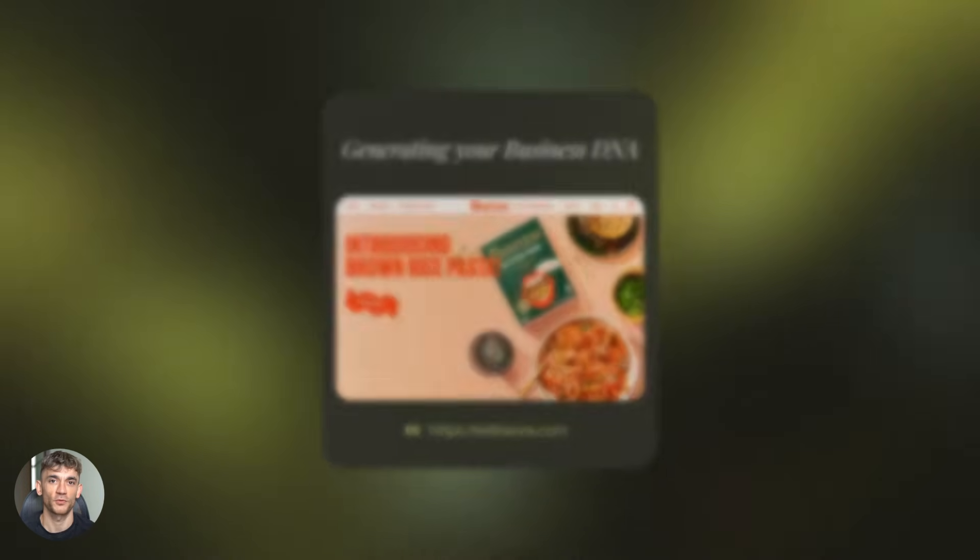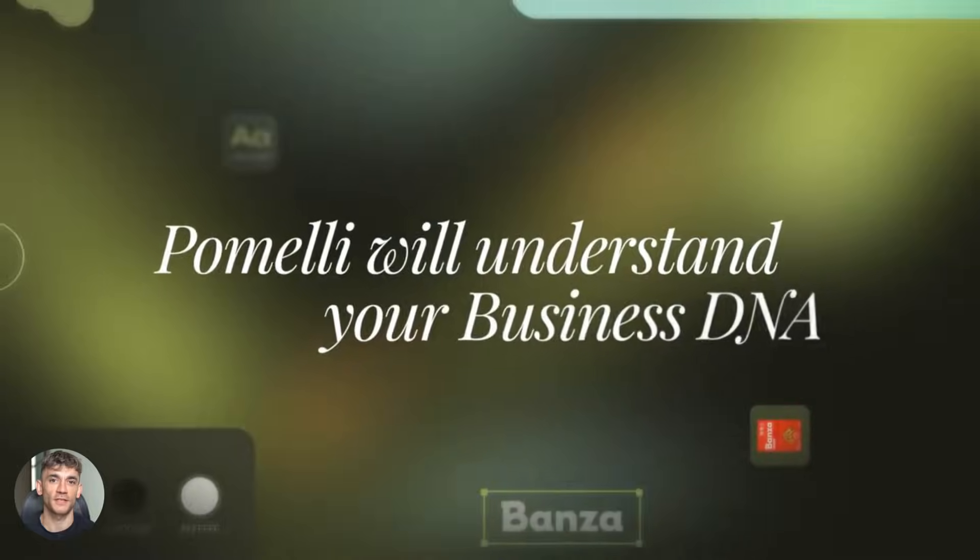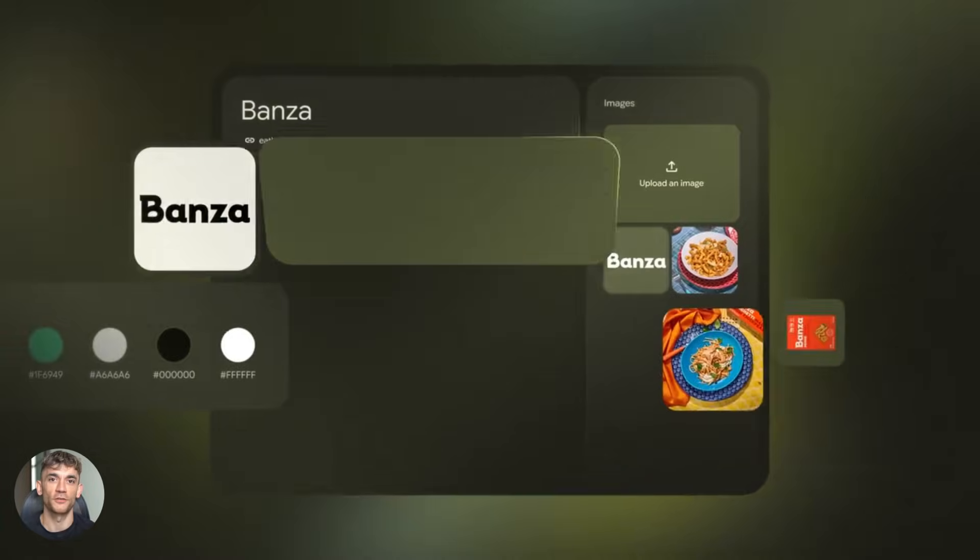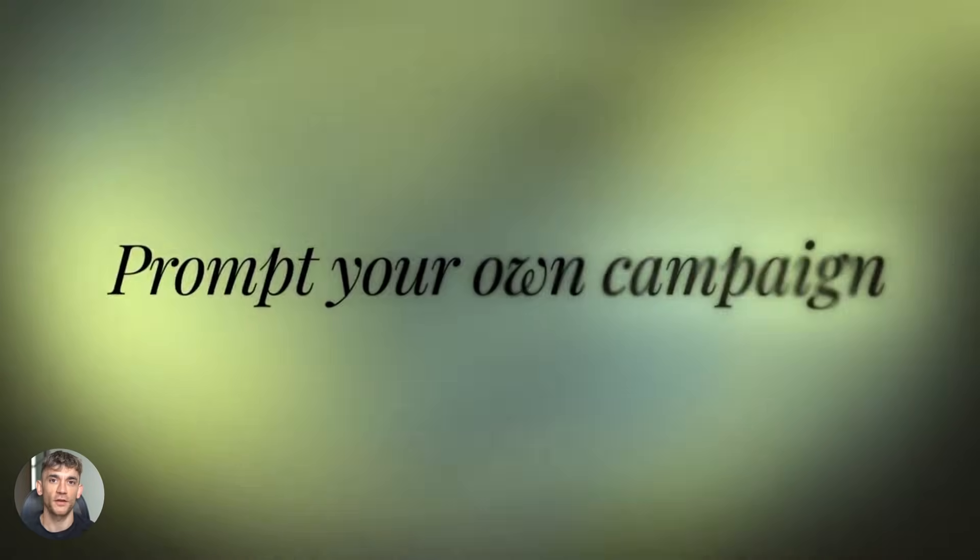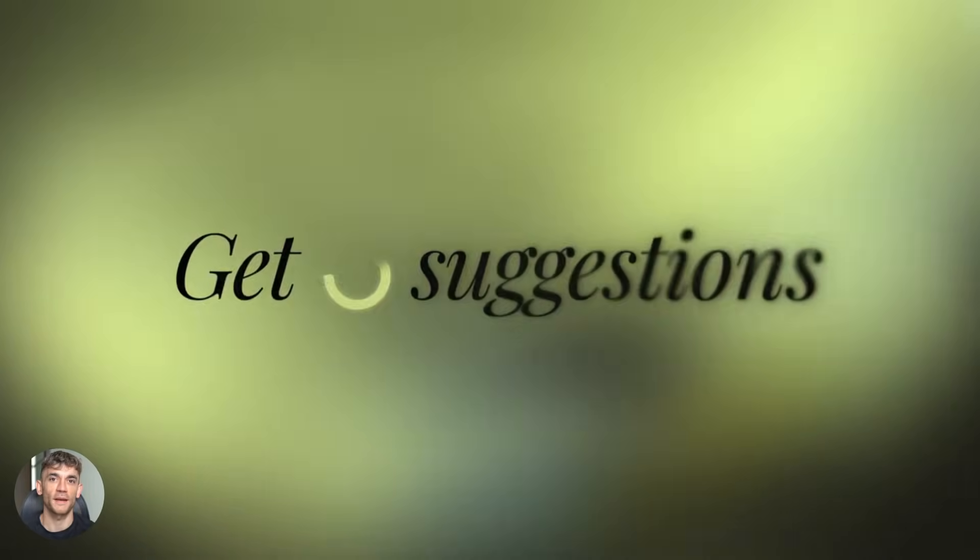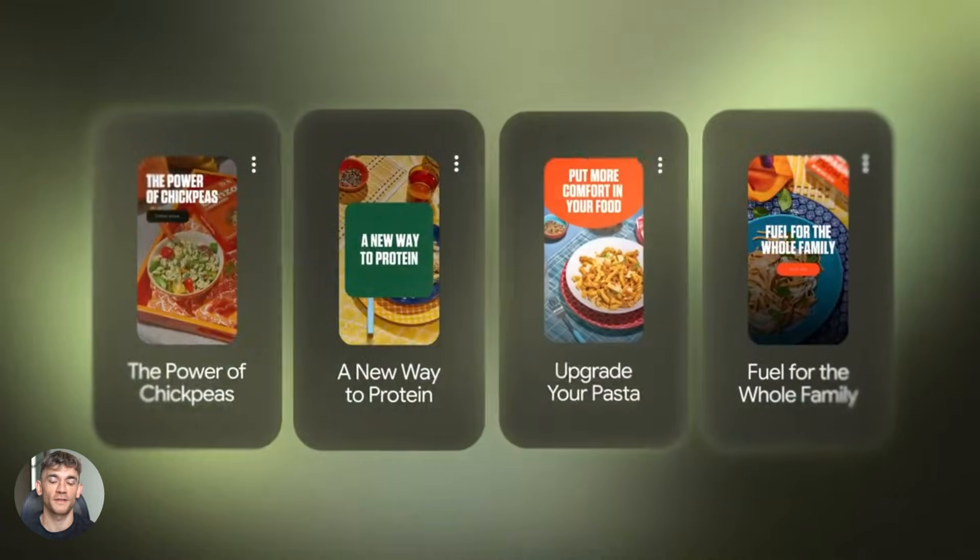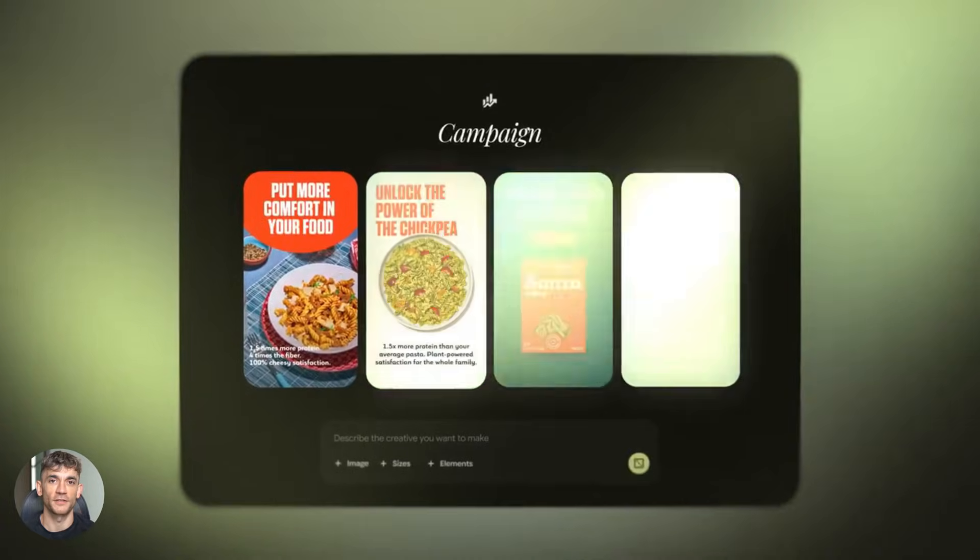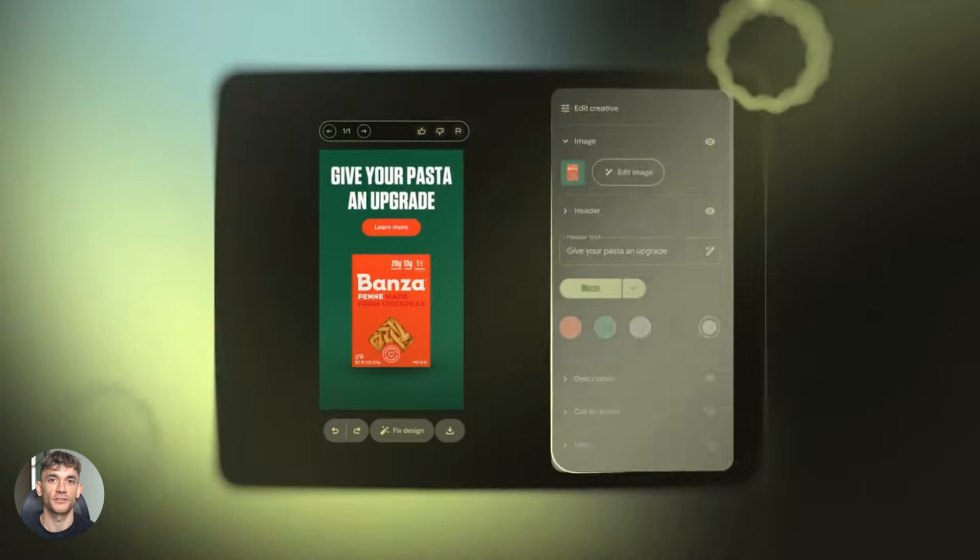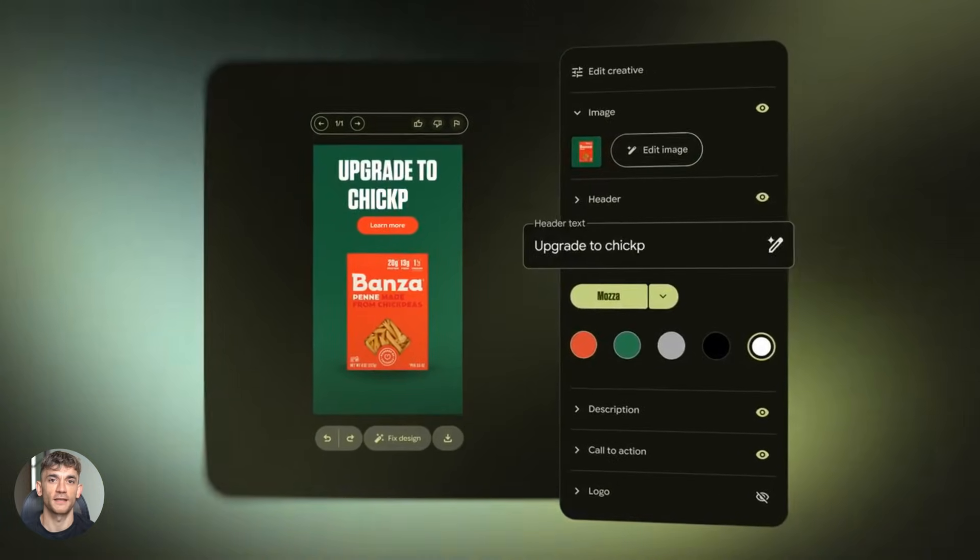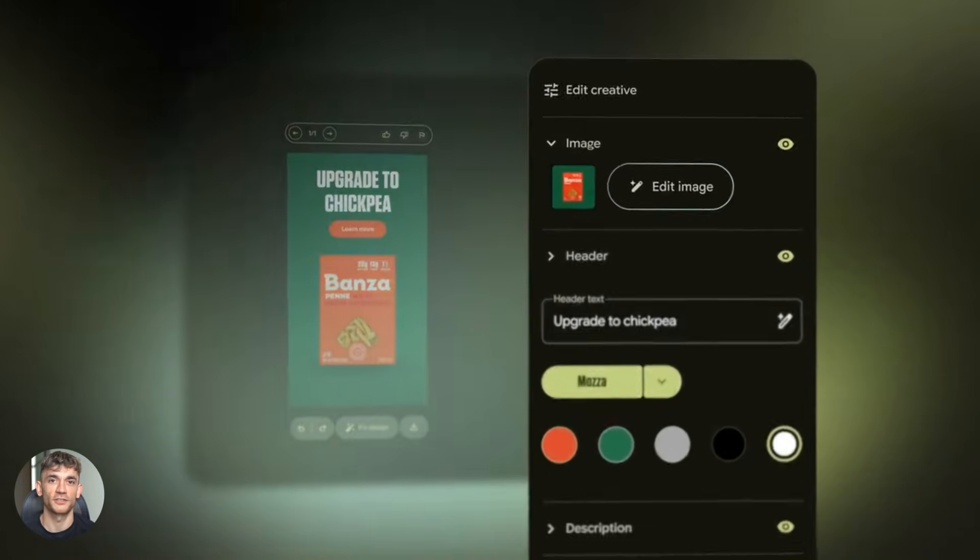Let's talk about real use cases, social media content. Turn every static post into an animated one. Instagram reels, TikTok, YouTube shorts, product marketing, upload a product photo, animate it. Now your product spins into view with benefits appearing. Ad creatives. Animated ads perform better than static ones. Create dozens of variations in minutes. Test different animations and messages.